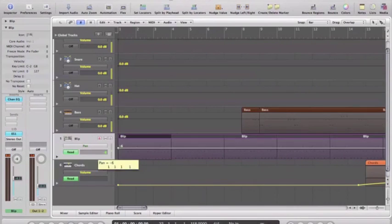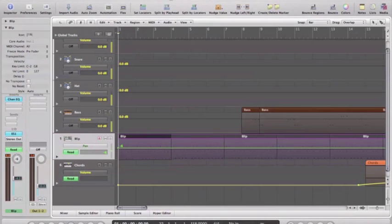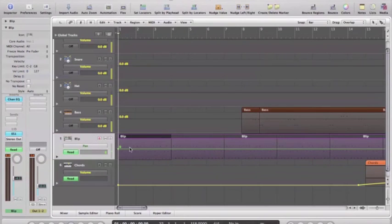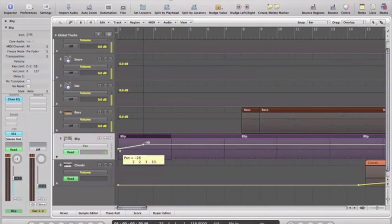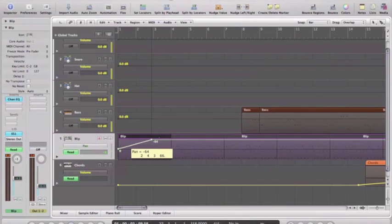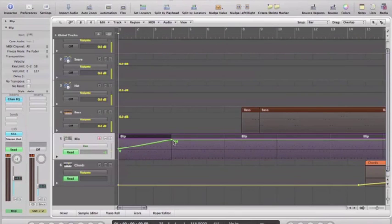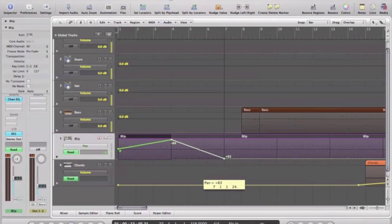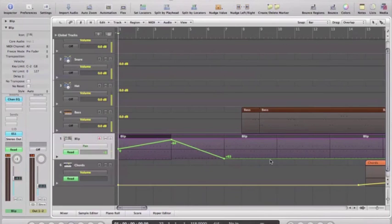So we'll make a node there. We'll start at zero. We'll maybe move hard left over four bars and maybe hard right.